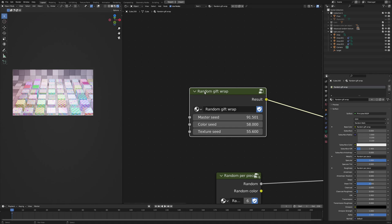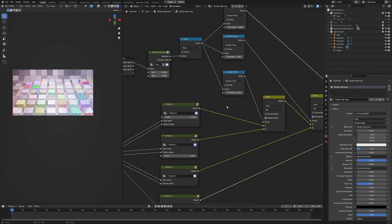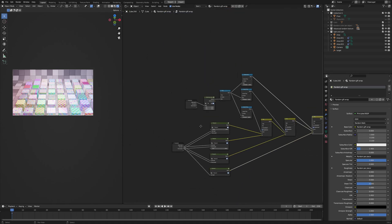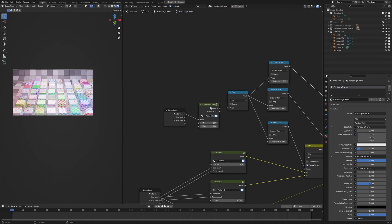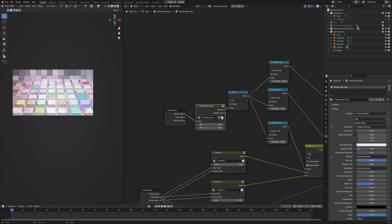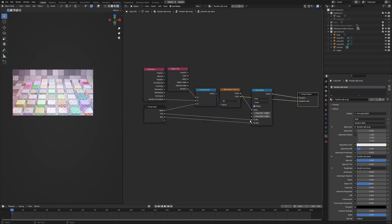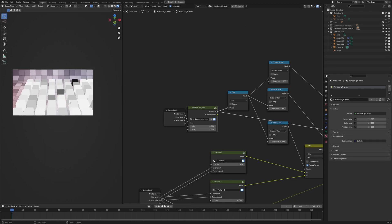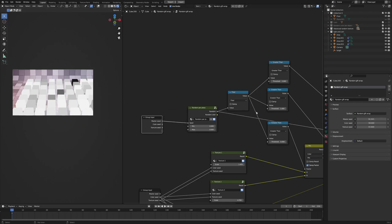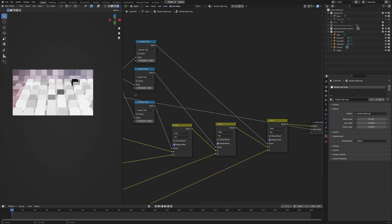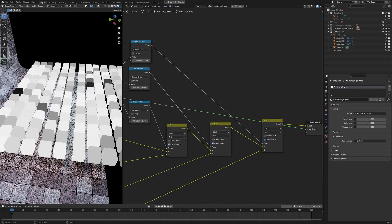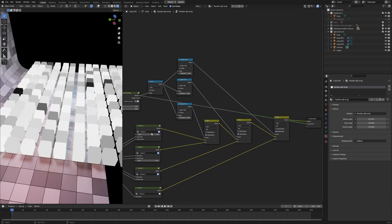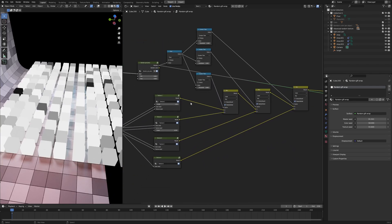Like that. And let me just go in here and show you the node graph. Here, I have a random per piece. And in here, basically, it's just a white noise texture. And this will generate a random number for every box. And I'm gonna use this number to mix the texture. I mean, I have four different texture types.